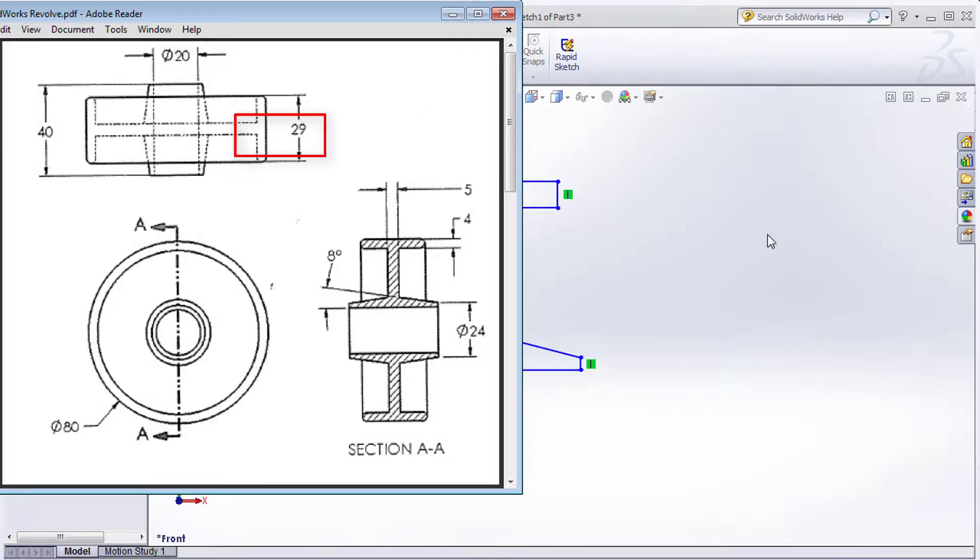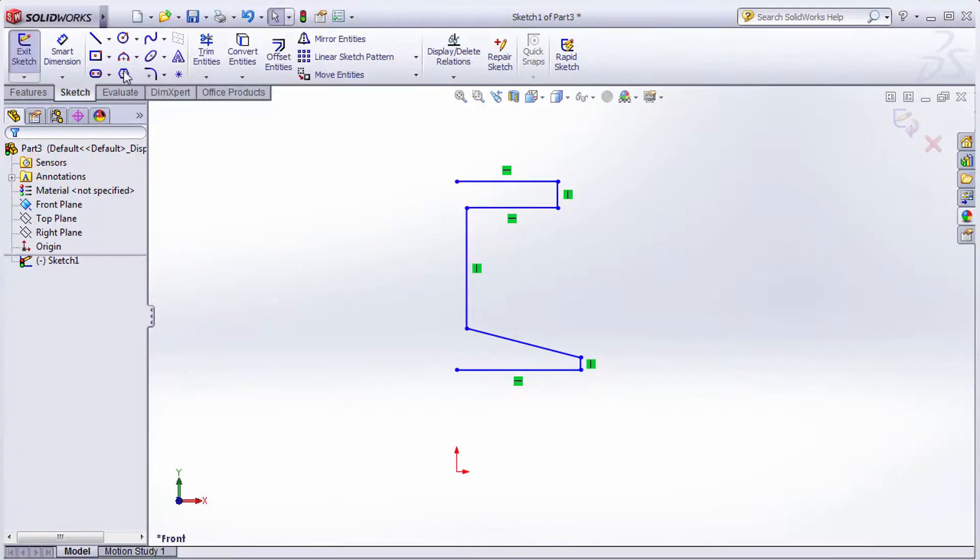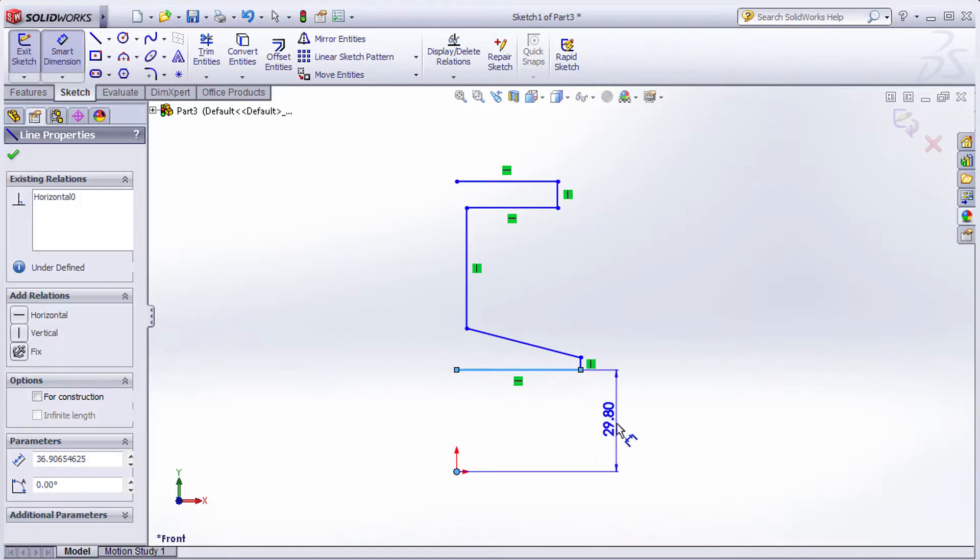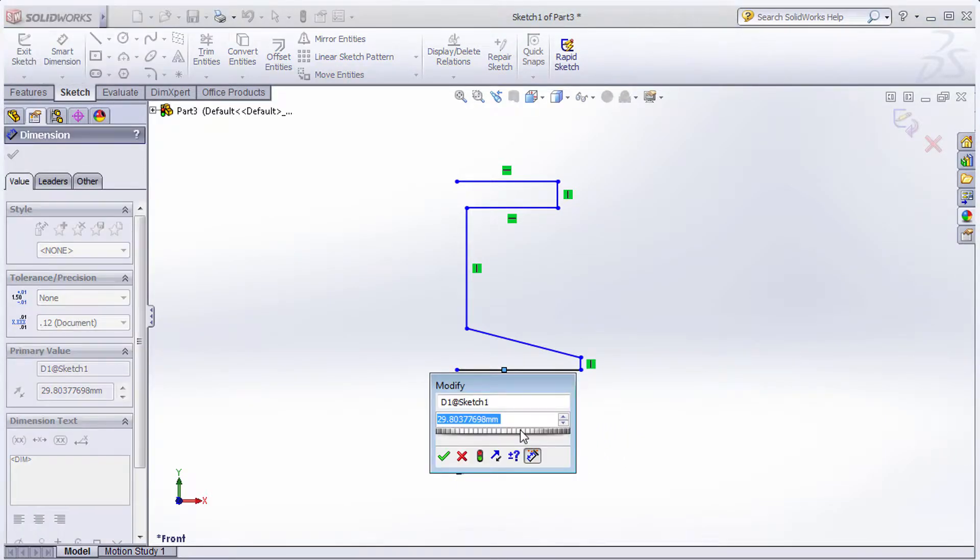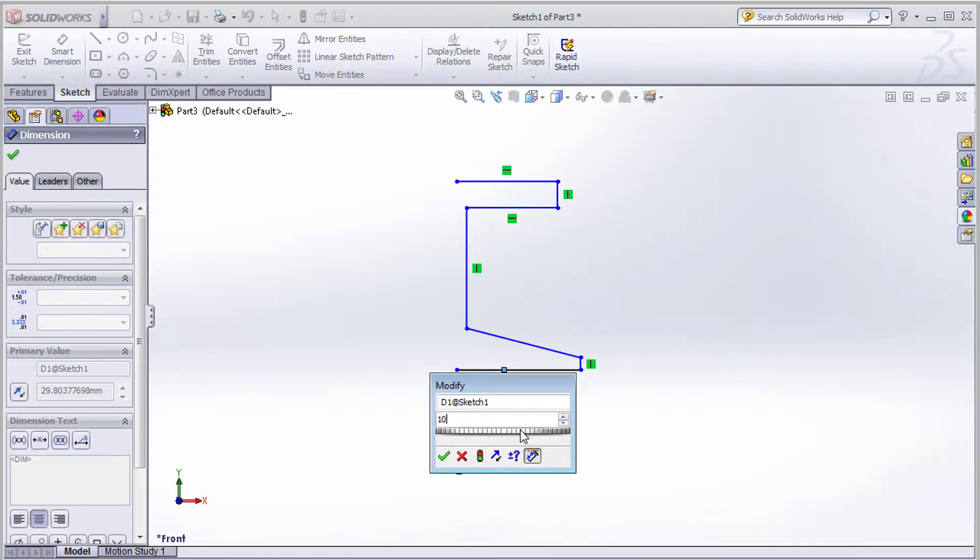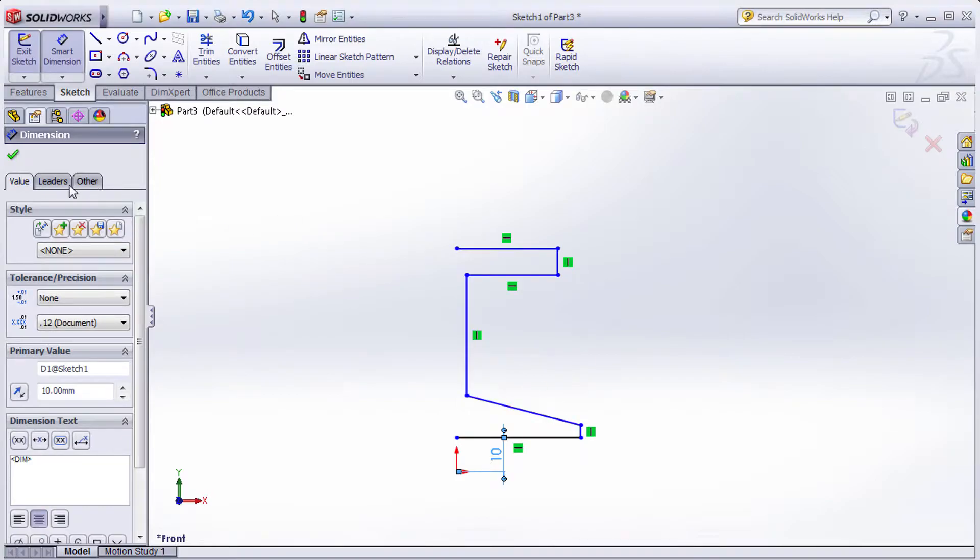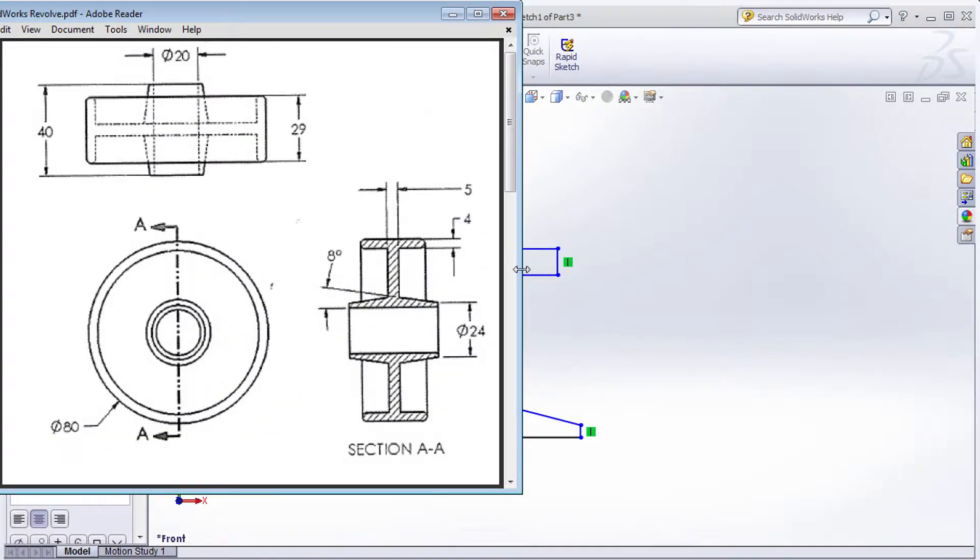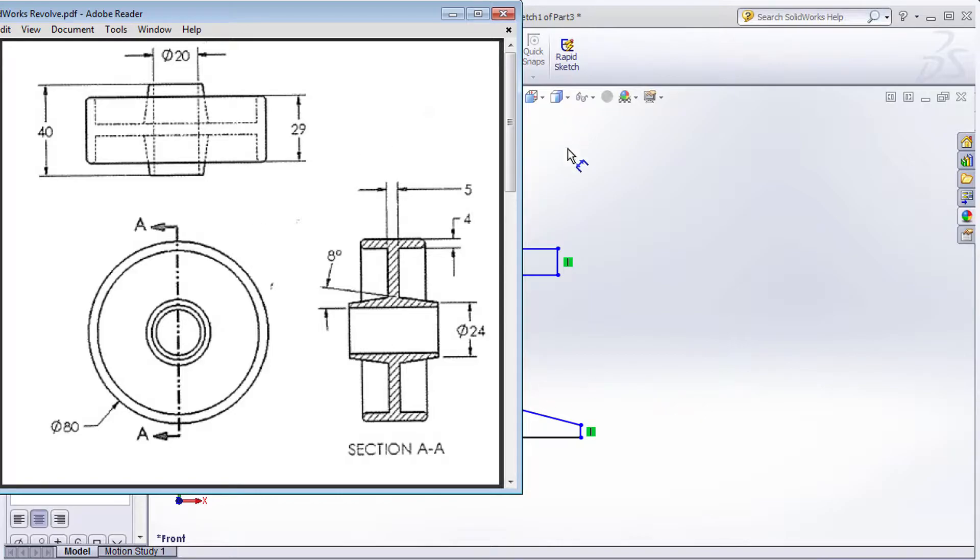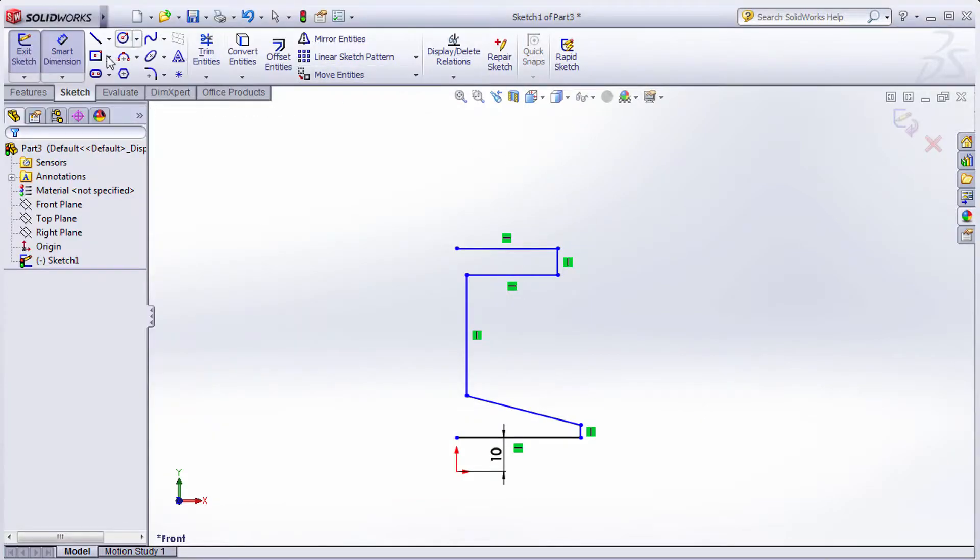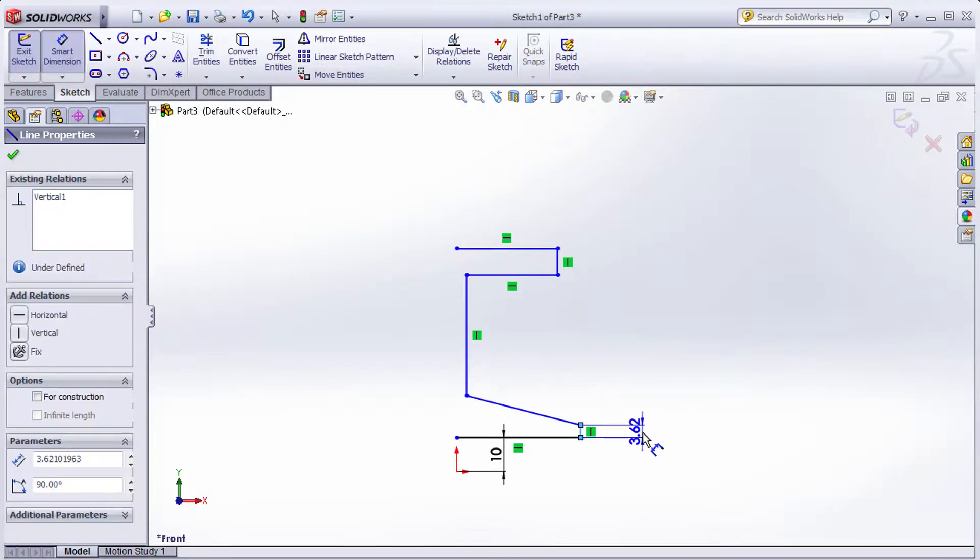Click on Smart Dimension. From center to this line is 10. Next, the external diameter is 24 and internal is 20, which is a difference of 4. That means the line length will be 2, half of 4. Give that dimension here as 2.